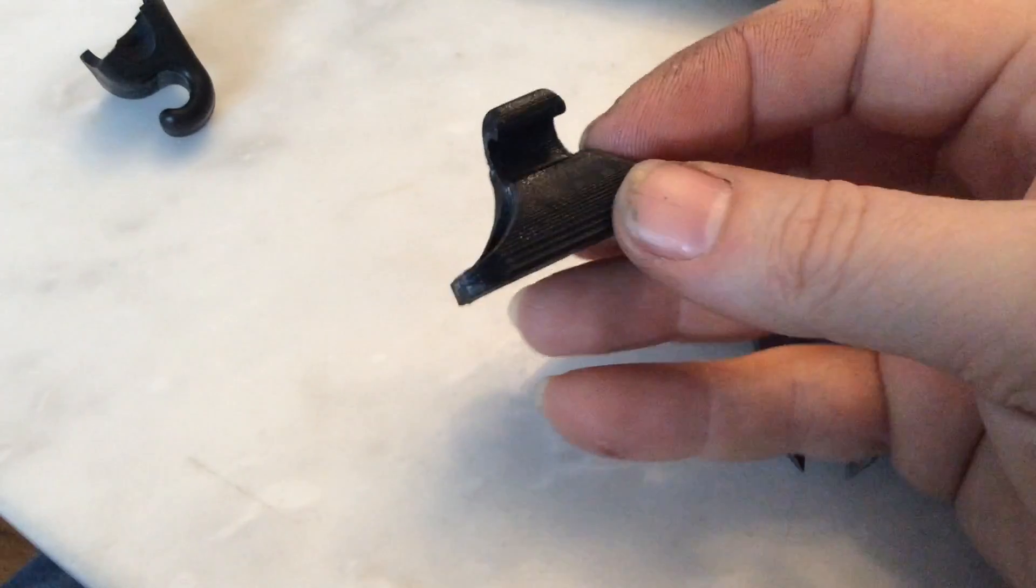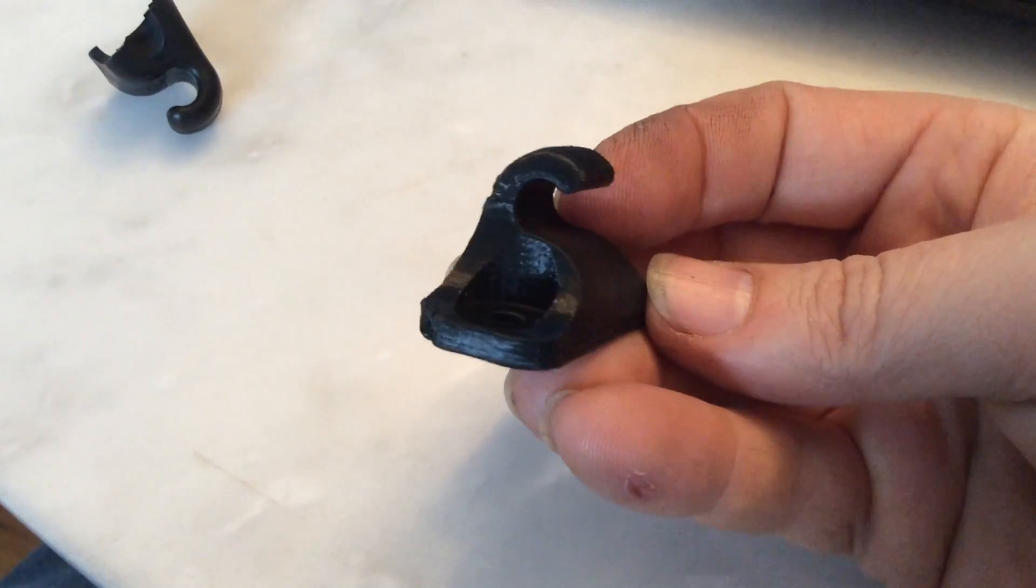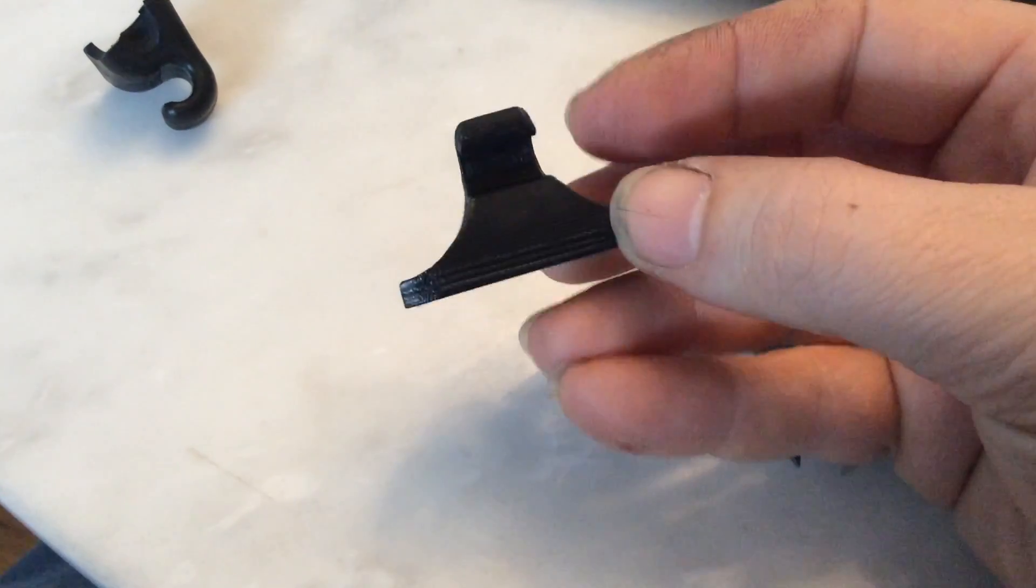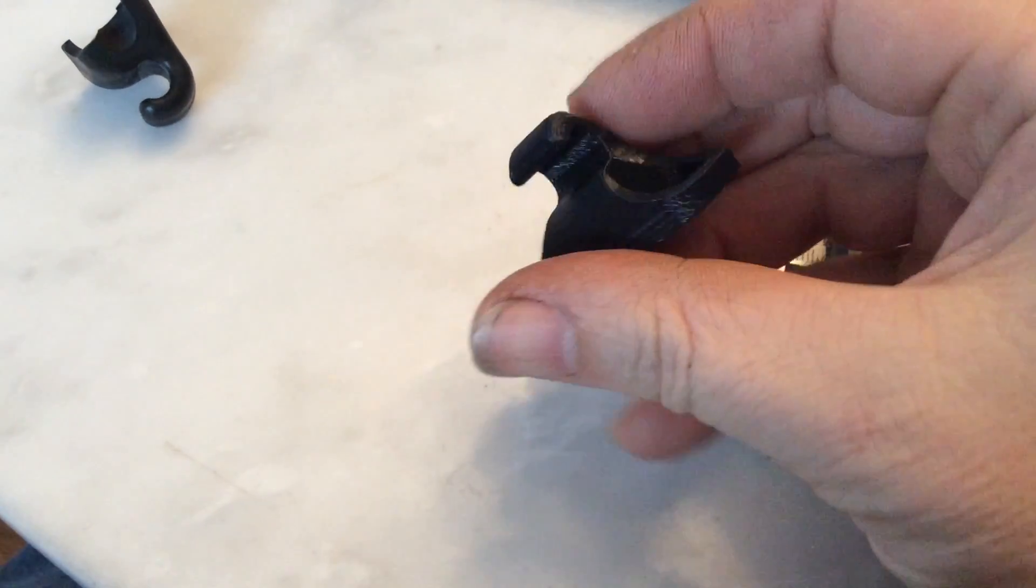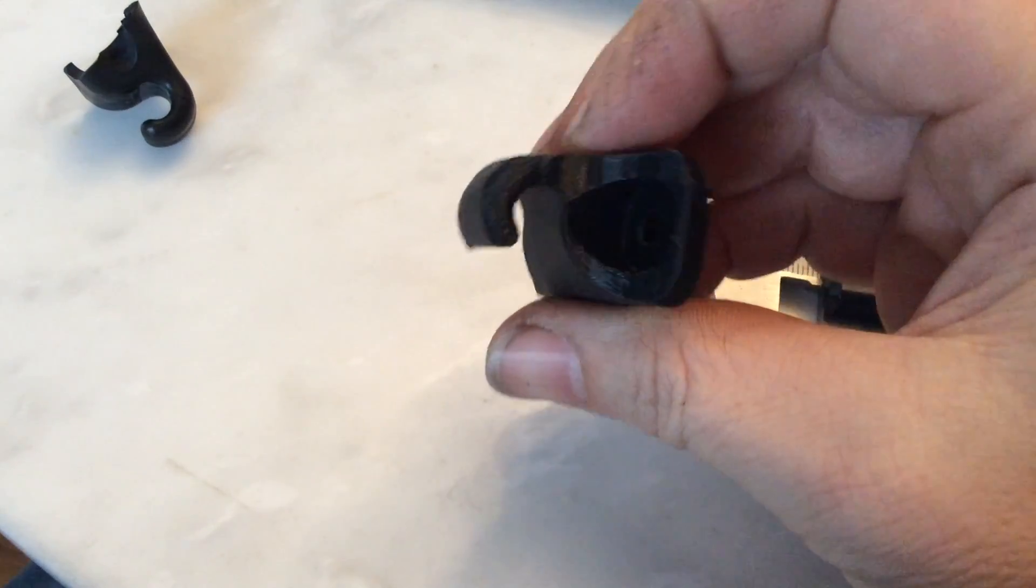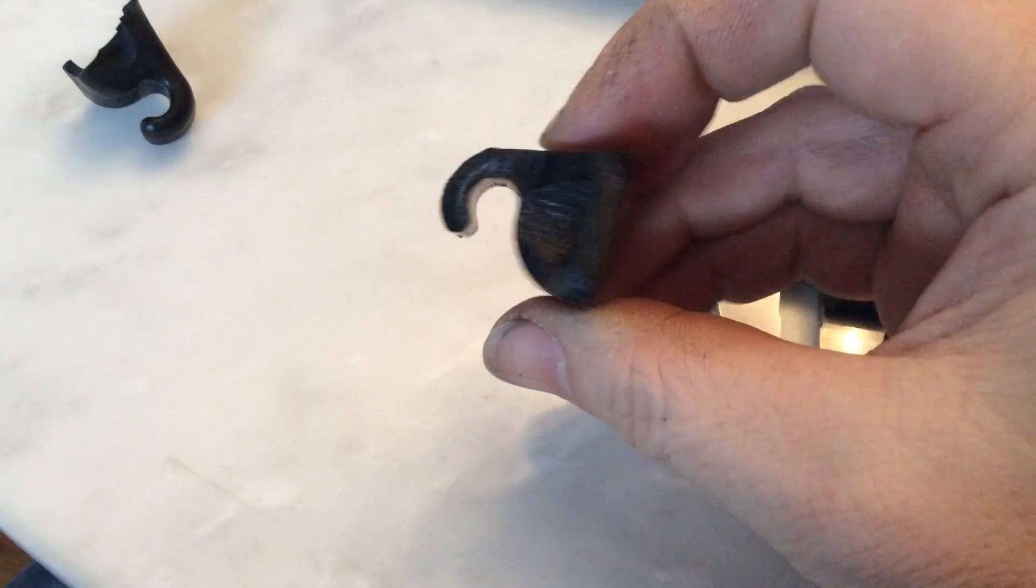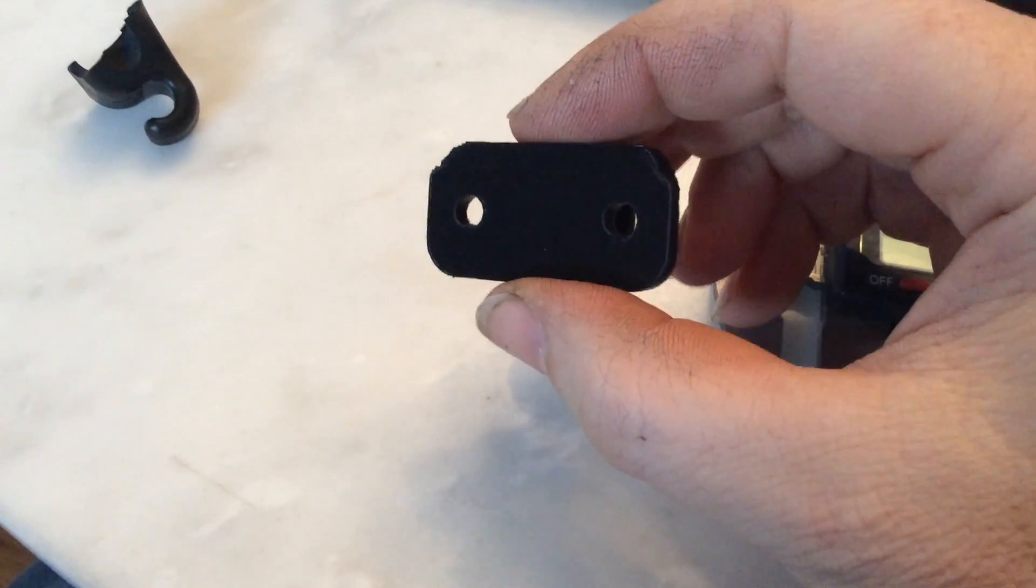So here's the finished part. Came out pretty well. Now I'll have to test fit it.